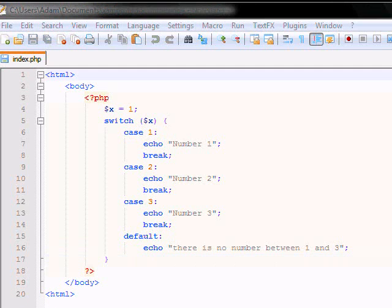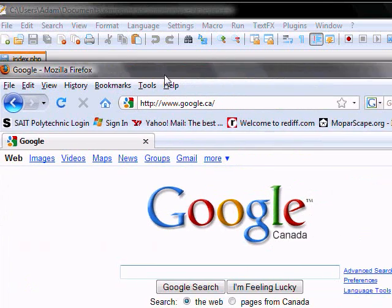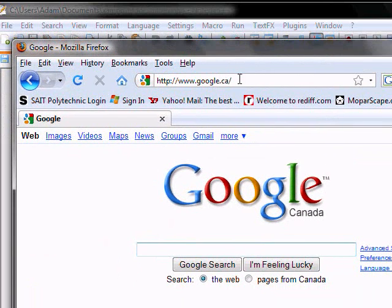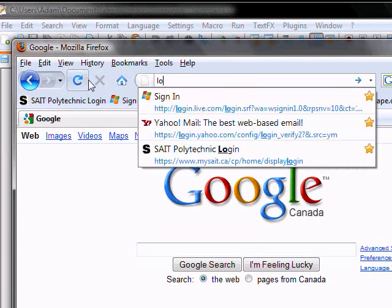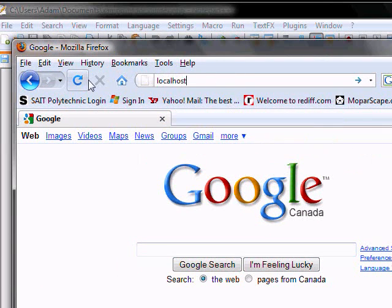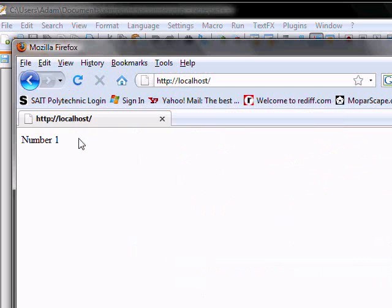So let's save this. Let's see how this will look in our index page. And there you have it, number 1.